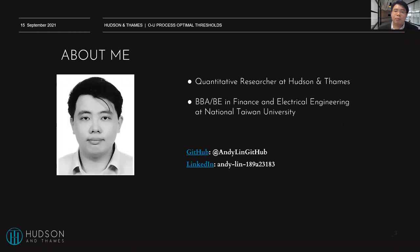A quick word about me. My name is Annie Lin, and I'm currently a quantitative researcher at Houston and SEMS, and also a student studying finance and electrical engineering at National Taiwan University.